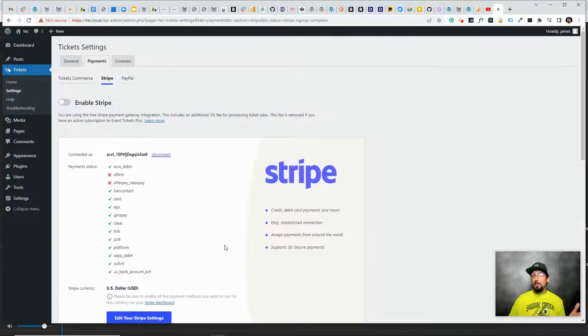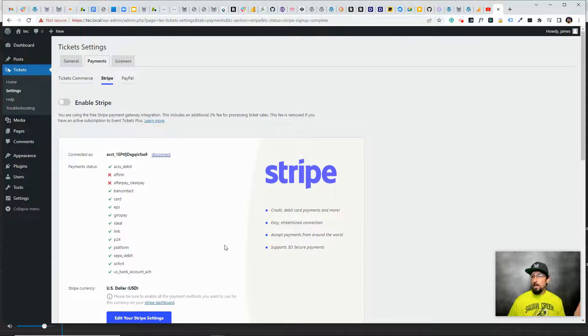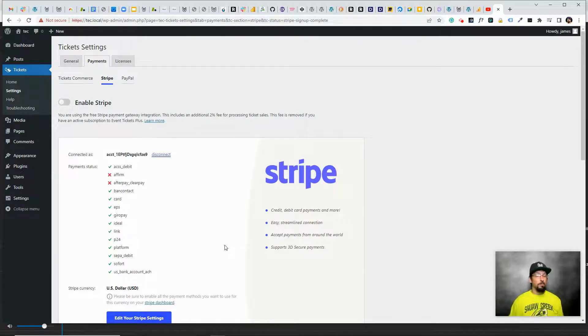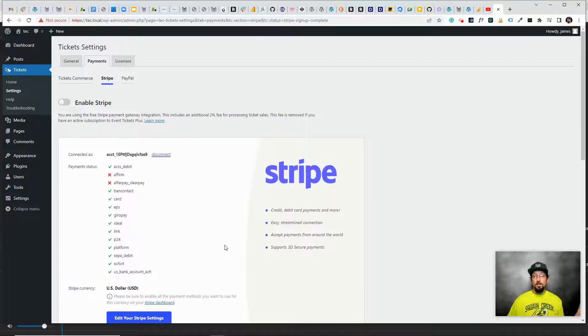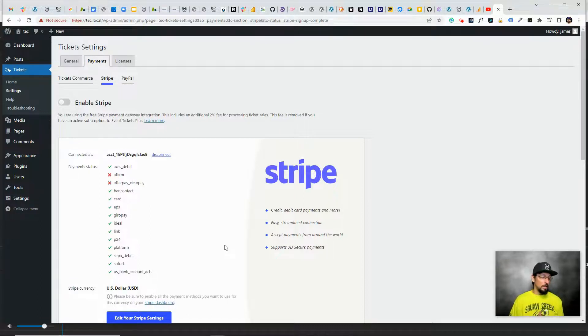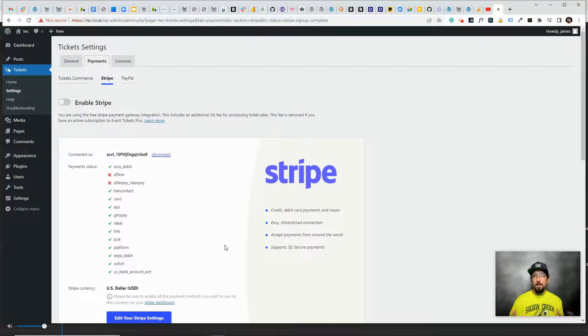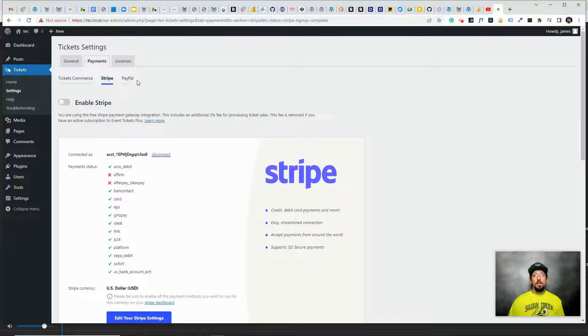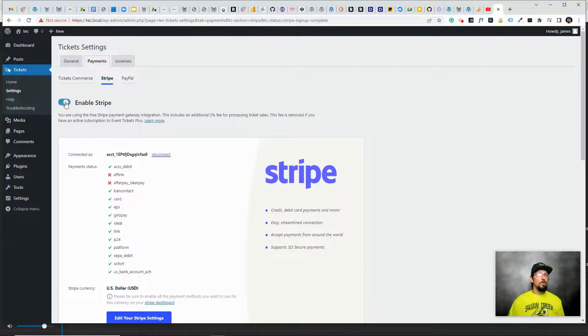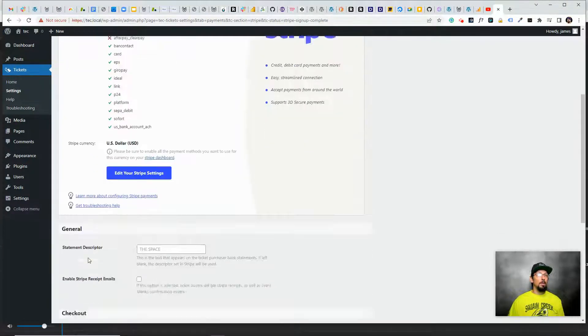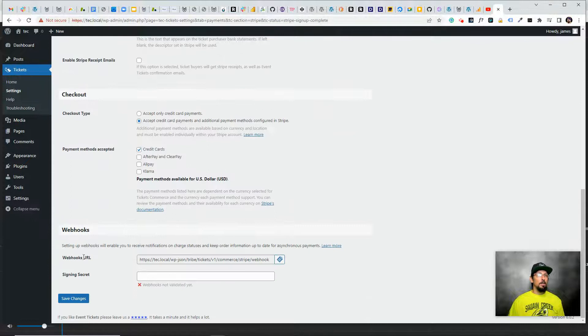There we go. That's all you have to do to get Stripe connected, and PayPal works the same way. Click the button, log into your PayPal account, click connect and you're done. It's very simple. You don't have to mess with any developer API keys or anything like that. Just log in and you're good to go. Do make sure that you enable Stripe and click save changes.